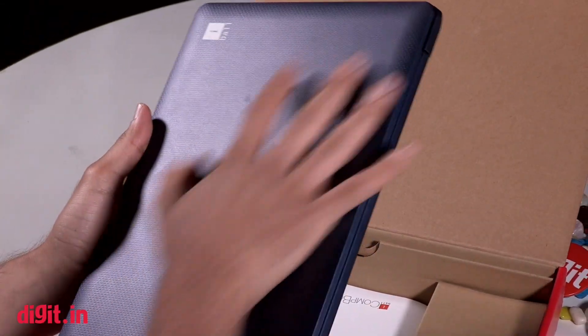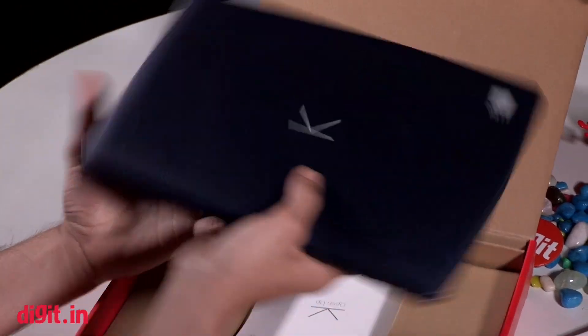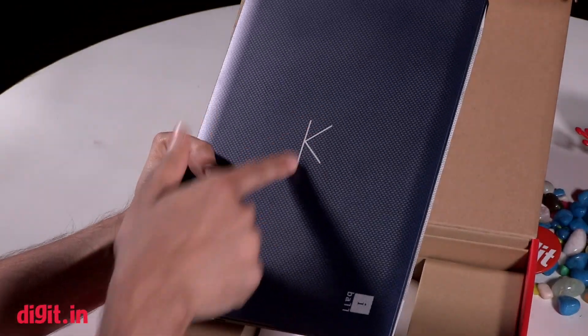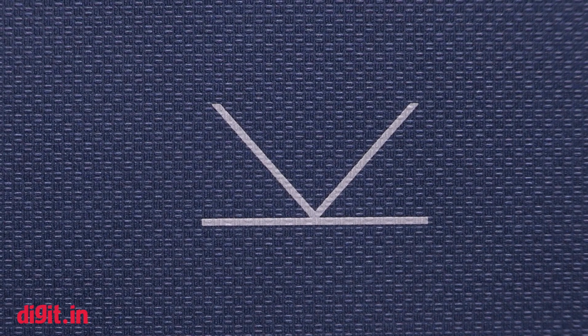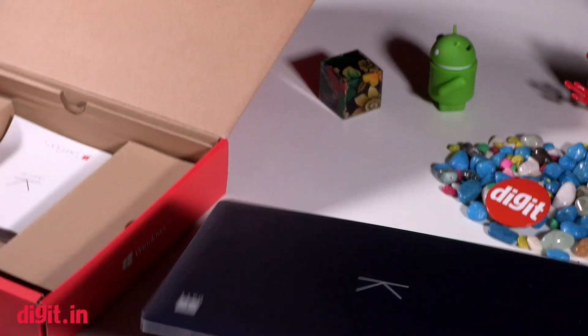We have the iBall CompBook itself. It's got a nice textured finish with a key that looks like a KitKat from Android that we've seen. It's got the iBall logo. It's not exactly light for its size, but let's quickly get it open.